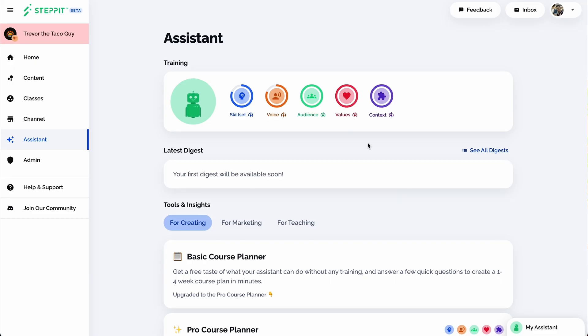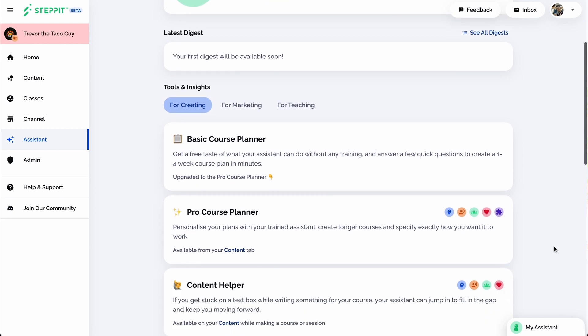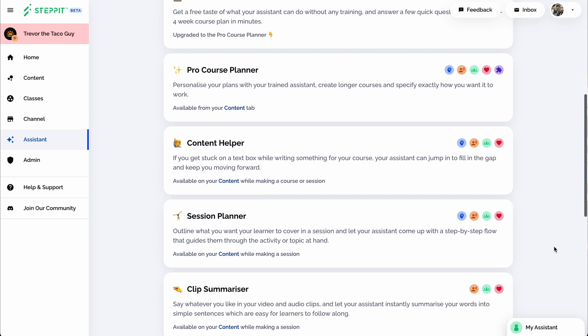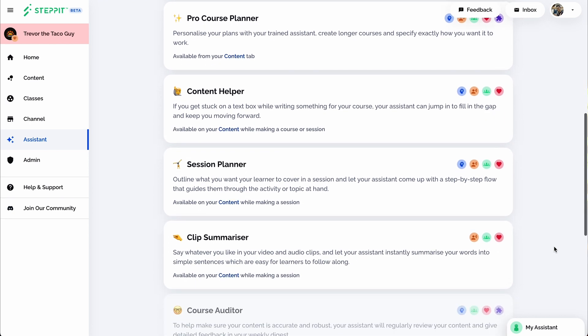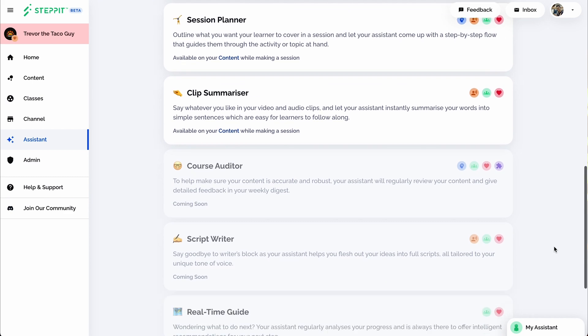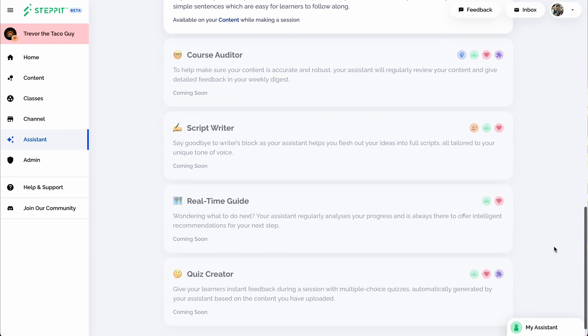To get started, you've got to train StepIt's assistant. This unlocks AI tools like the Pro Course Planner, Content Helper, Session Planner, and Clip Summarizer.